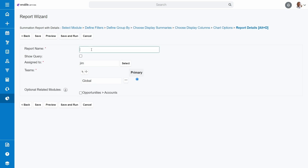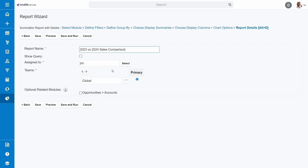Report Details: here you can input a name for the report, assign the report to whoever you want. Here, though, this will typically be you if it's a report you need, so make sure that this is showing as you.